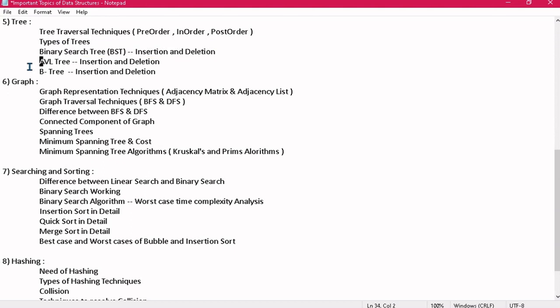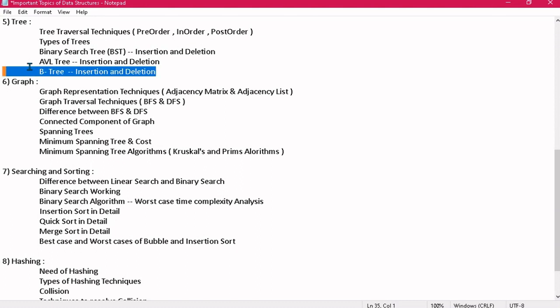In AVL tree, discuss what AVL trees are, why we use them — they are self-balancing trees using balancing factors — and how insertion and deletion work. You should know the need for AVL trees when we already have BST. In B-tree also, you should know the concept, insertion and deletion operations, and the characteristics of both AVL tree and B-tree.